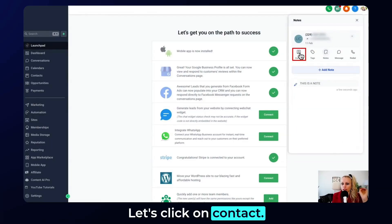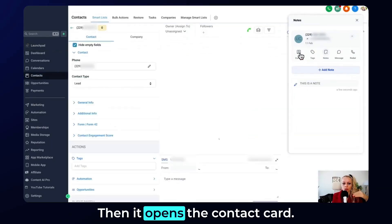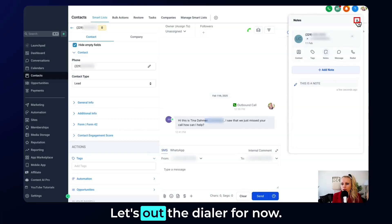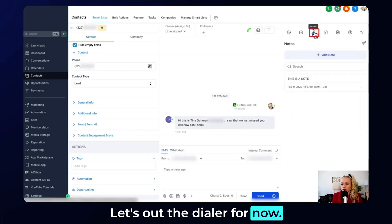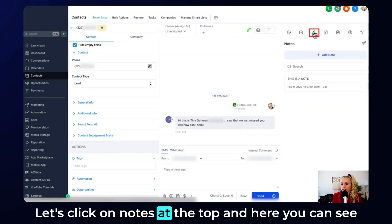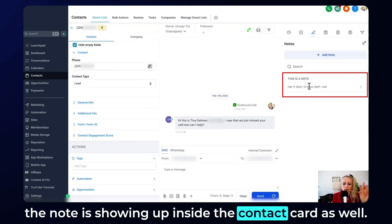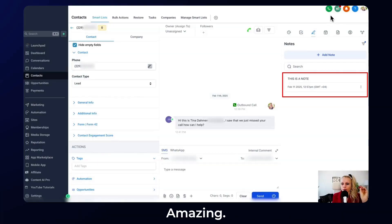Let's click on contact — it opens the contact card. Let's exit the dialer for now. Click on notes at the top and here you can see the note is showing up inside the contact card as well.